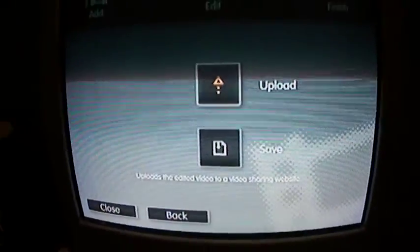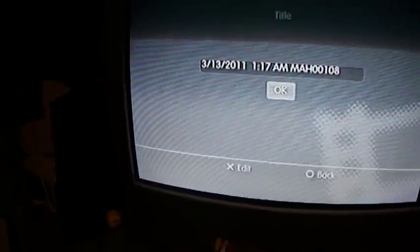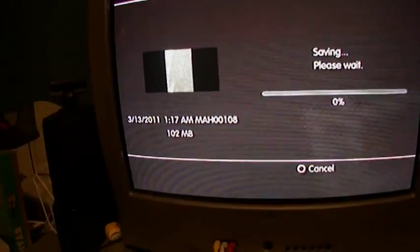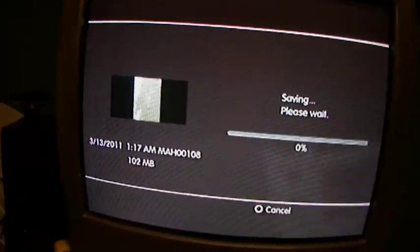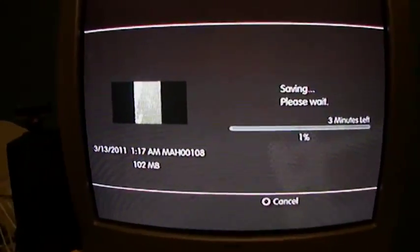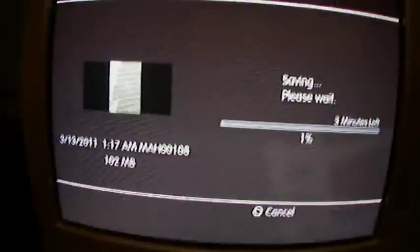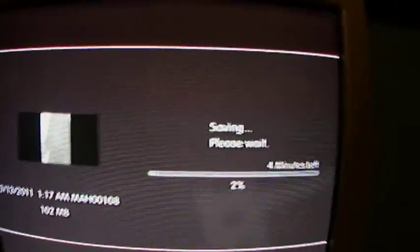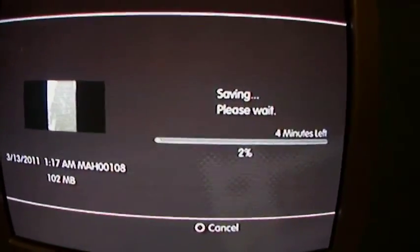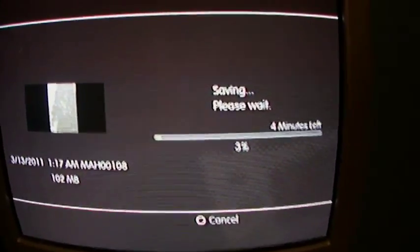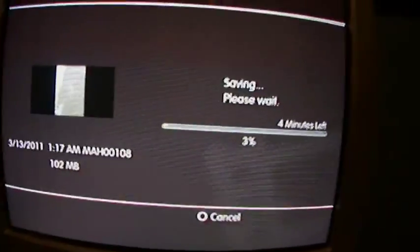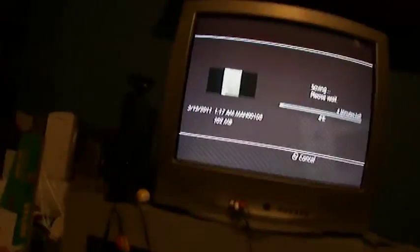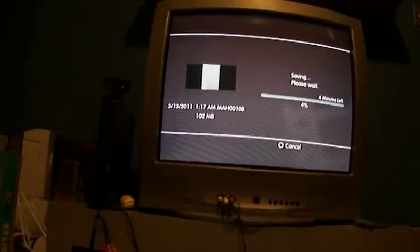And then you would either want to first save. You can change the title or whatever, but I'm just going to save it like that. It's 1:17 in the morning, I'm just so bored. It says saving — three or four minutes left — I'm not waiting that long.